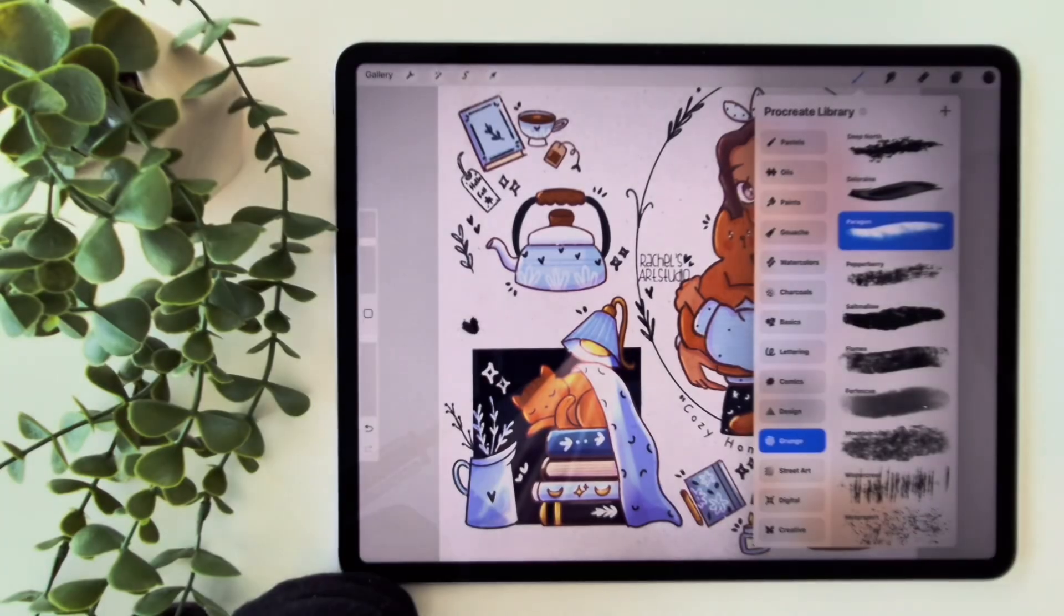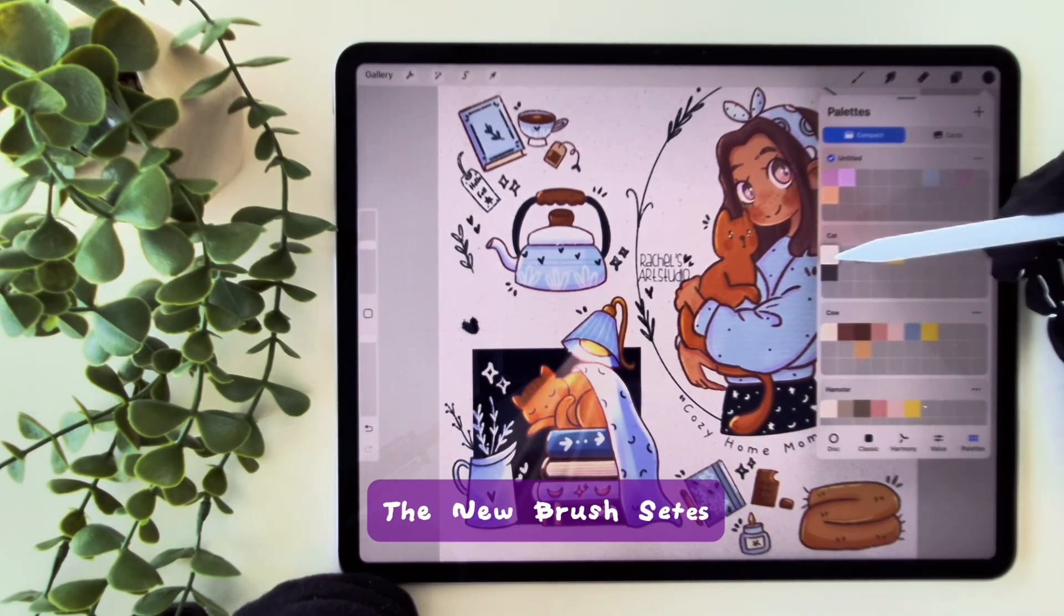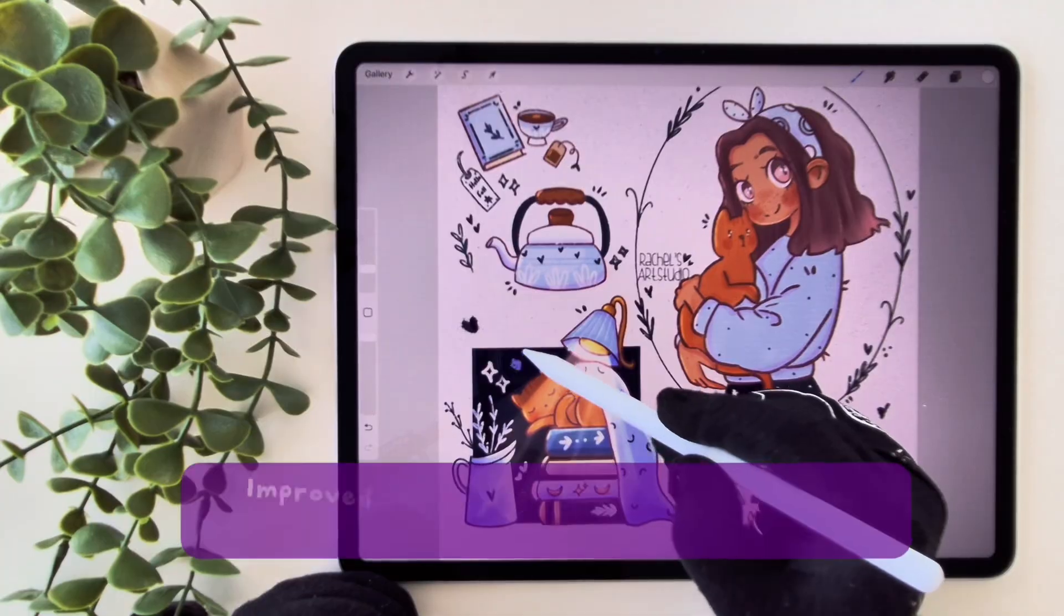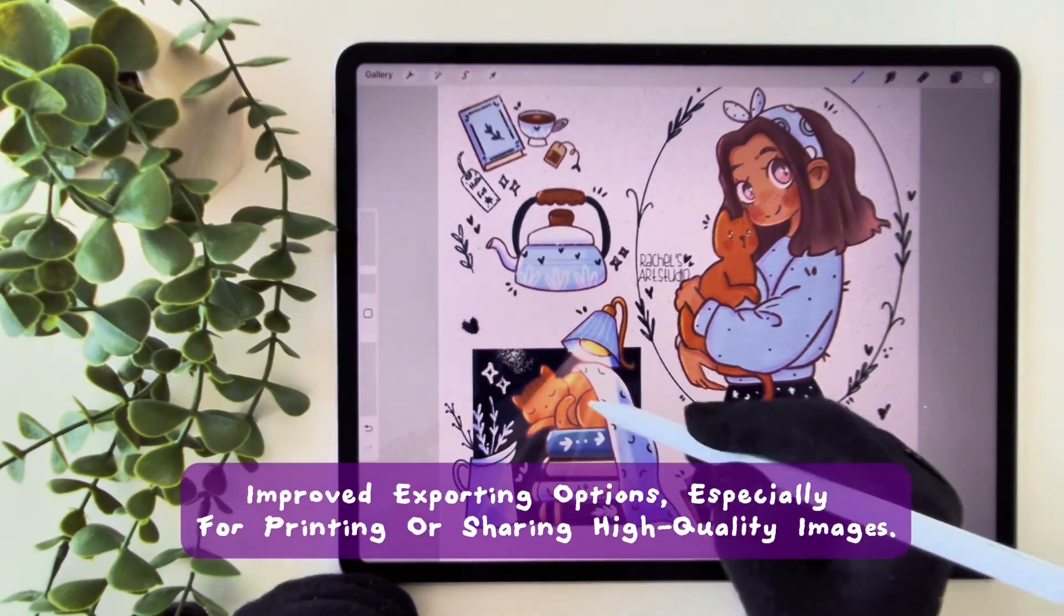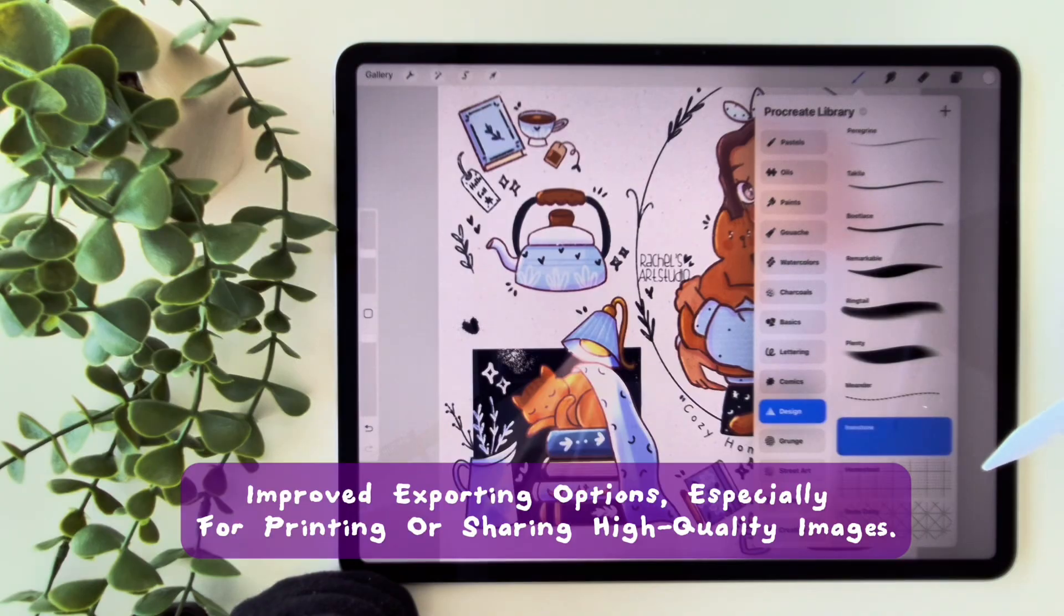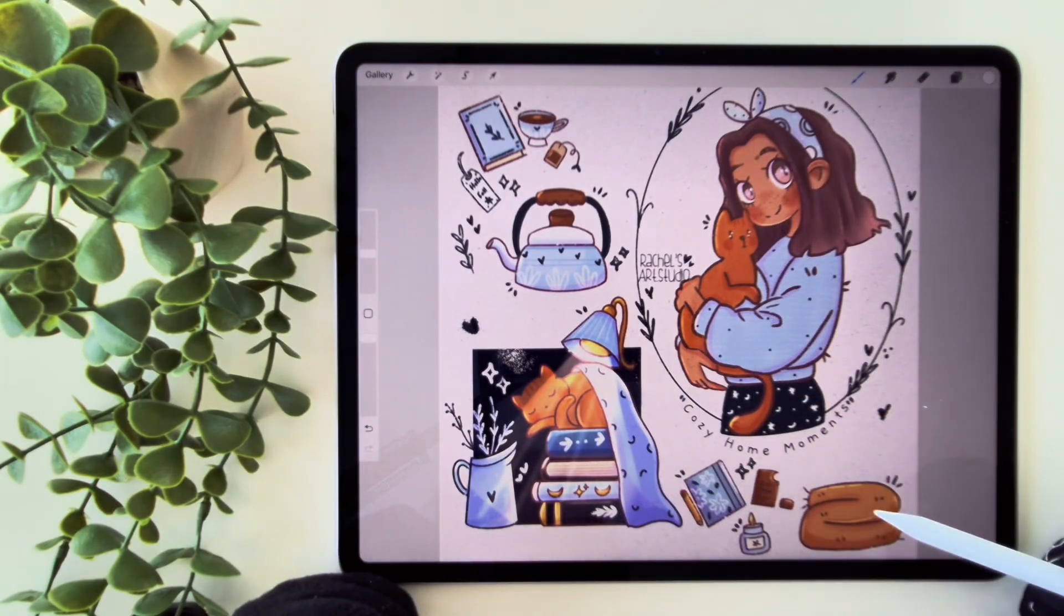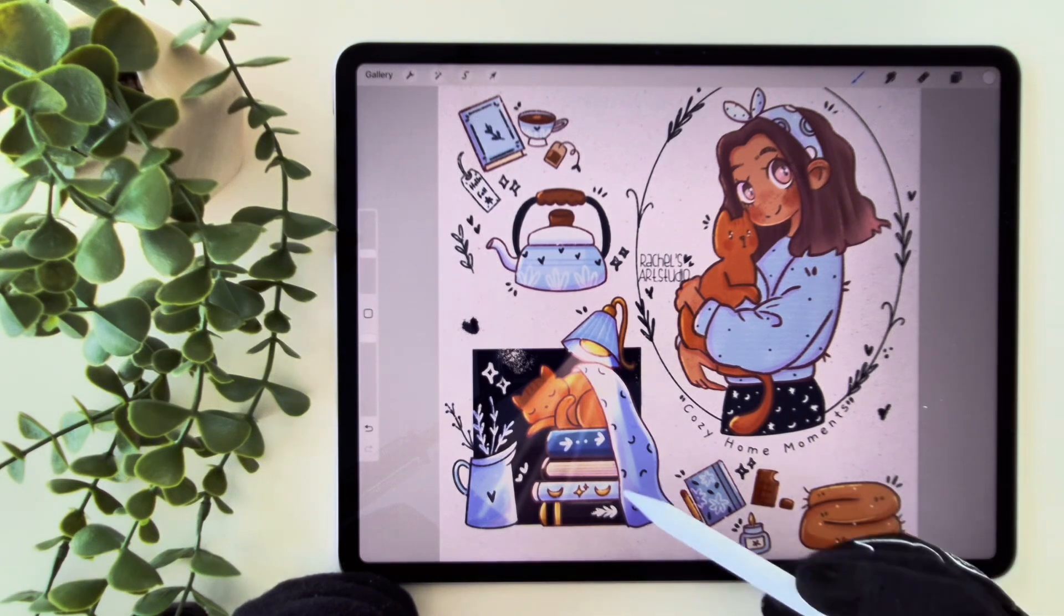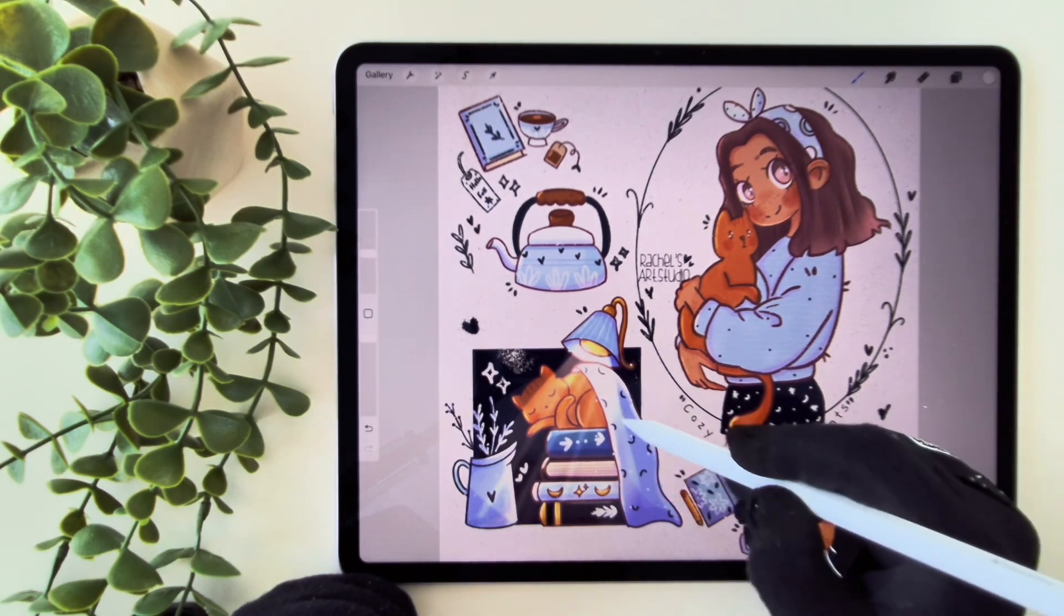For me, the best part of this update is the new brush sets added to the classic library. They are so fun to use. For the next update, I'd love to see improved exporting options especially for printing or sharing high quality images. What do you think of this update and what would you like to see in the next one? Share your thoughts in the comments below. See you on the next video. Bye bye!